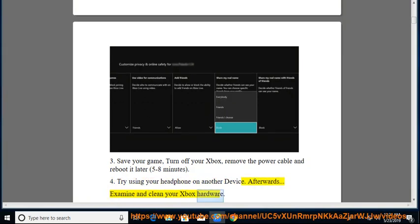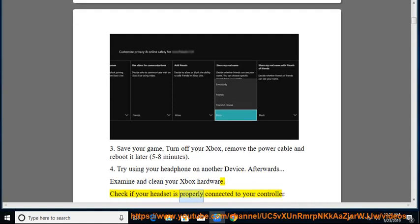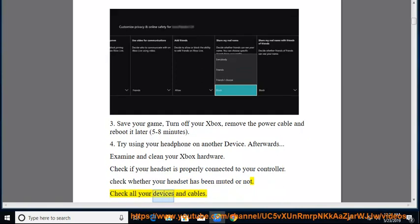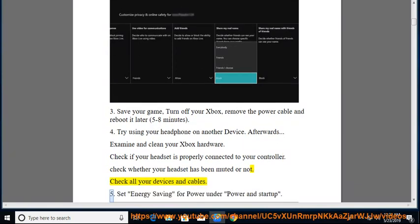Examine and clean your Xbox hardware. Check if your headset is properly connected to your controller. Check whether your headset has been muted or not. Check all your devices and cables.